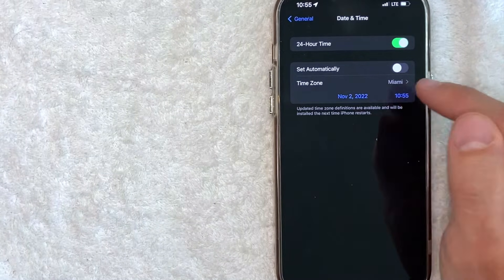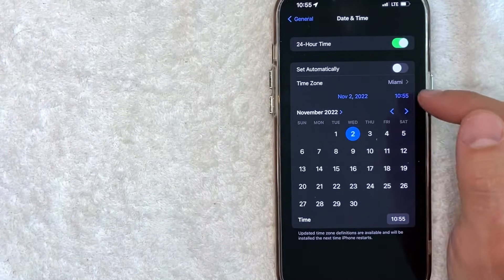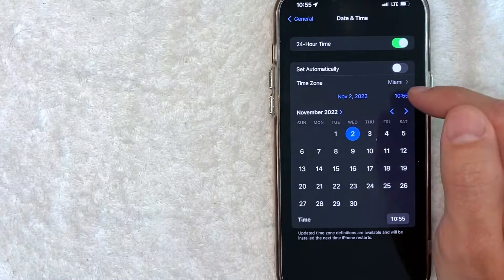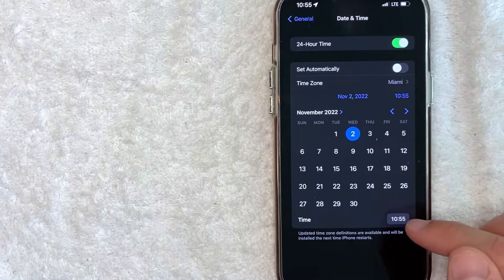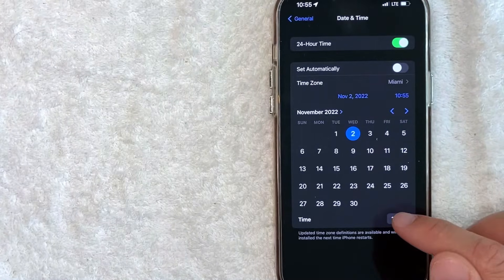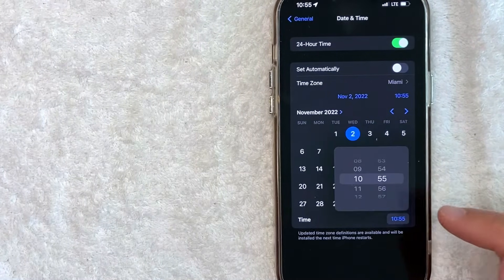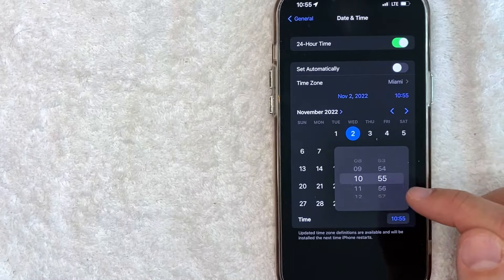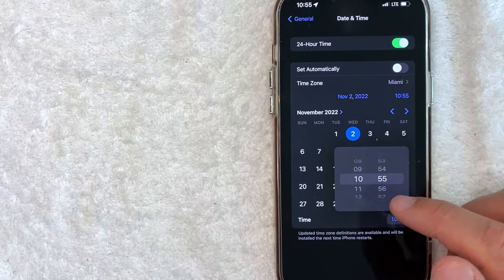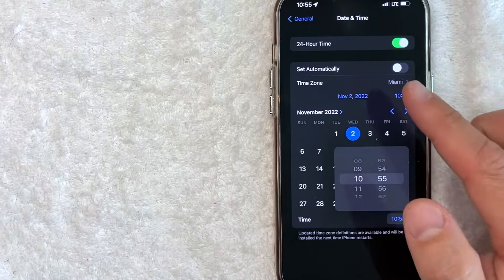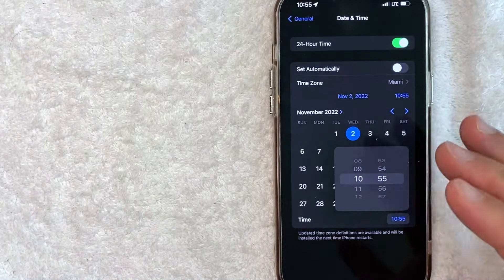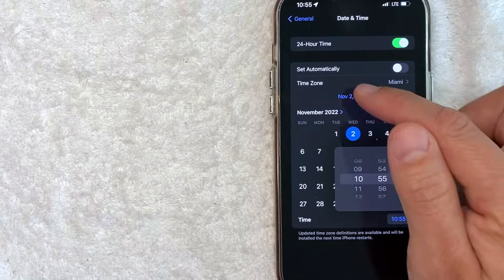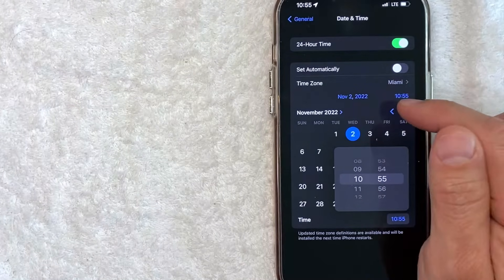The second way is you can actually manually set it by clicking on these blue buttons — the date or the time — and then down here on the bottom, you can click in there and then change the time as you see fit to your local time zone. You can also set the date, because if you may have passed the international date line, the date may need to change.